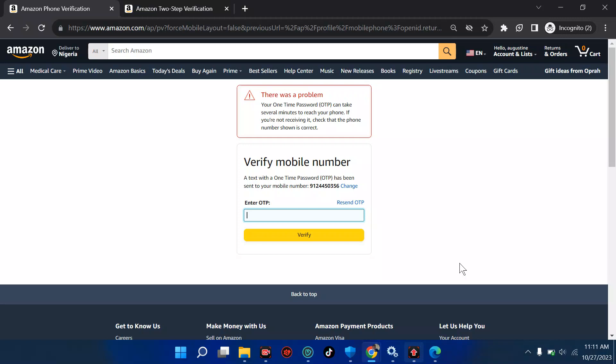I've waited, and countless times no OTP is coming to my phone. It said the message may take several minutes to reach your phone and to check that the number is correct. It might come or it might not come. So now we want to find a way to generate an OTP for ourselves — to do that, we have to add two-step verification.